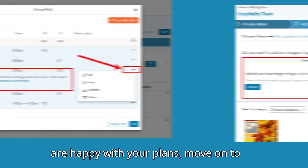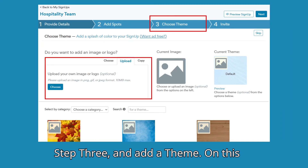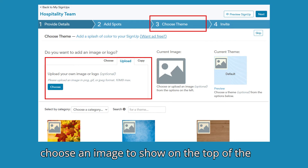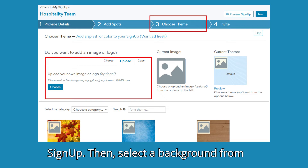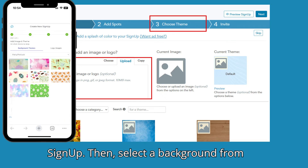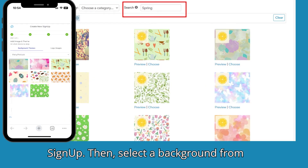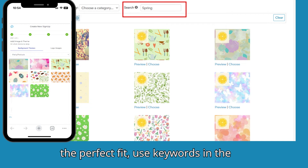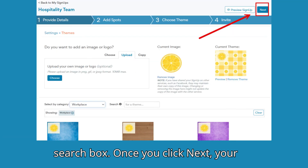When you are happy with your plans, move on to Step 3. Add a theme. On this next screen, you can upload a logo or choose an image to show on the top of the sign-up. Then select a background from the many available options below. To find the perfect fit, use keywords in the search box.